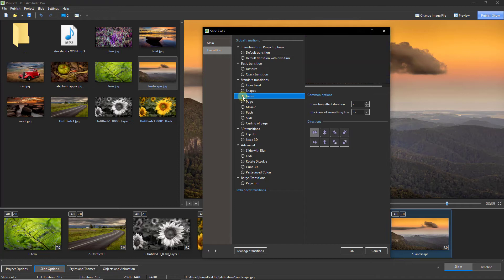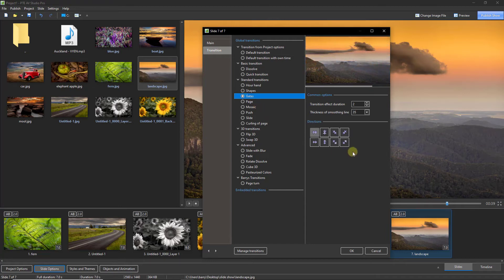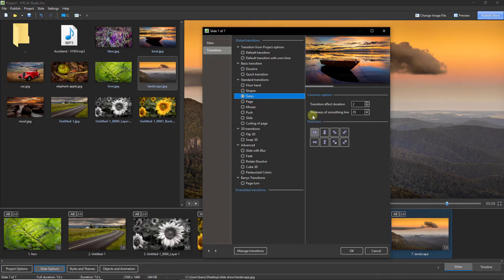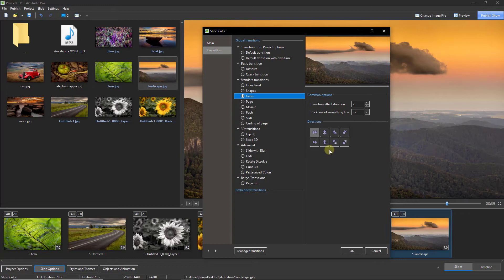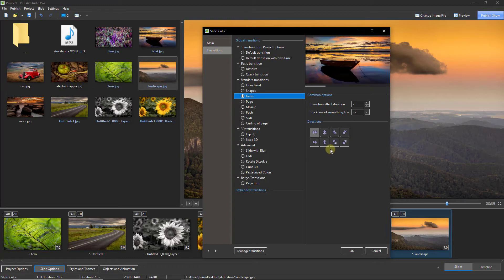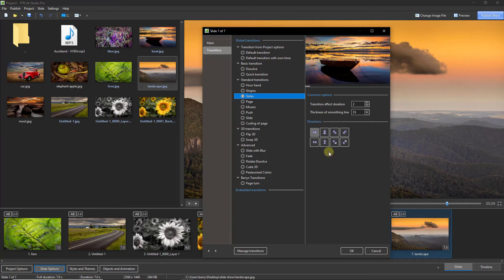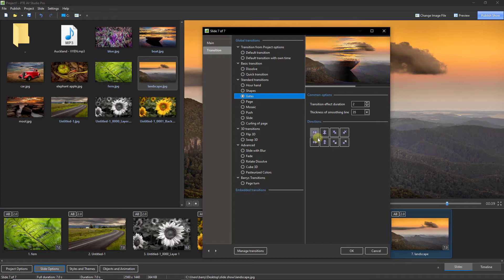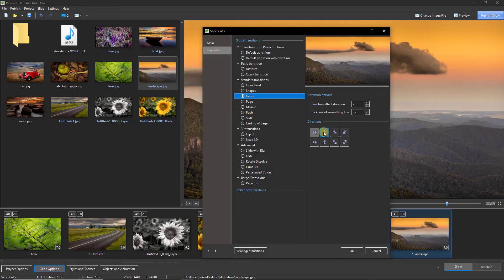Because with the gates we get much the same options we had before, certainly with the thickness of the smoothing line and the transition duration, but we get quite a number of different options to change direction. Now you can see what you're getting at the moment, there it is.